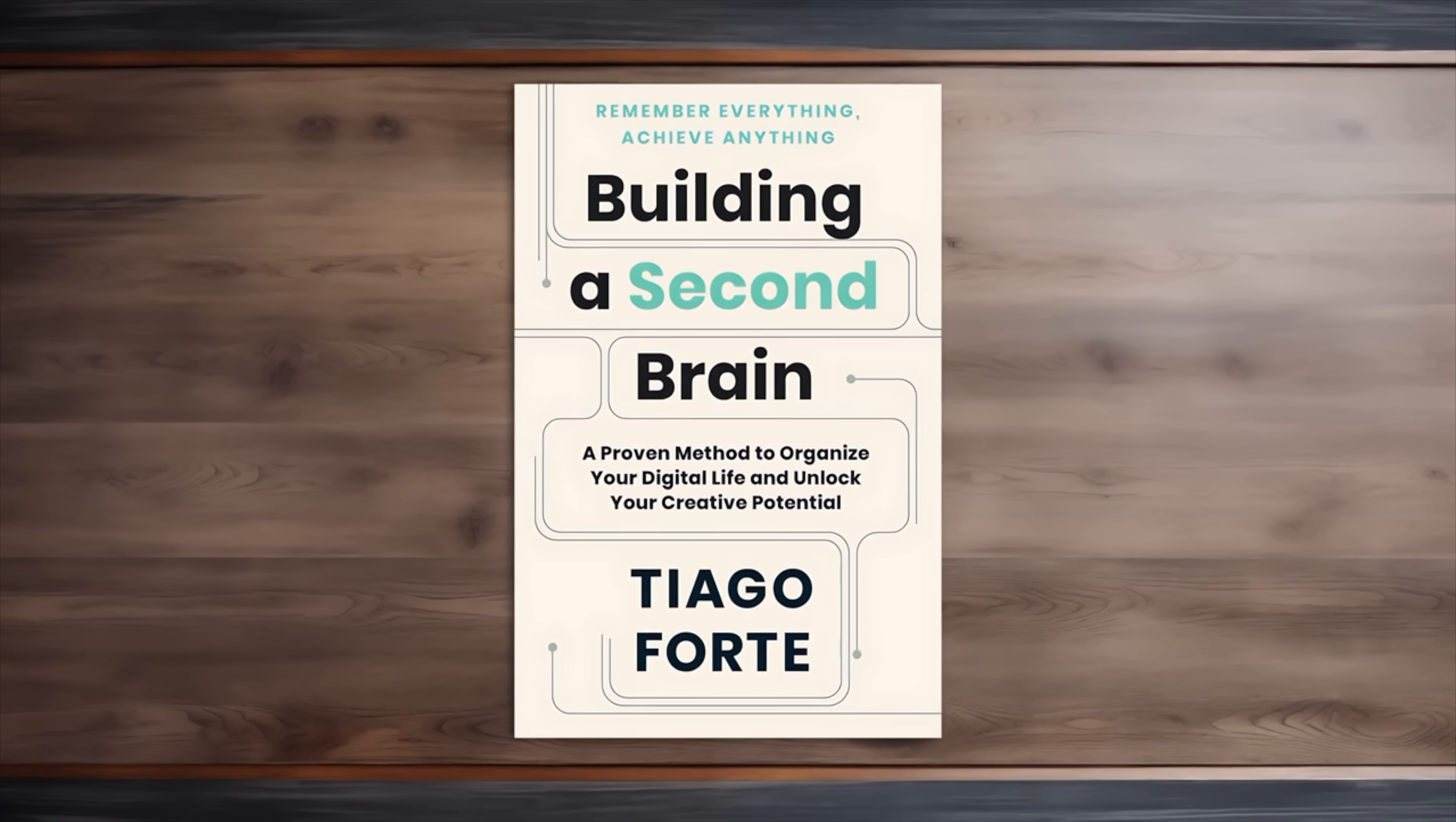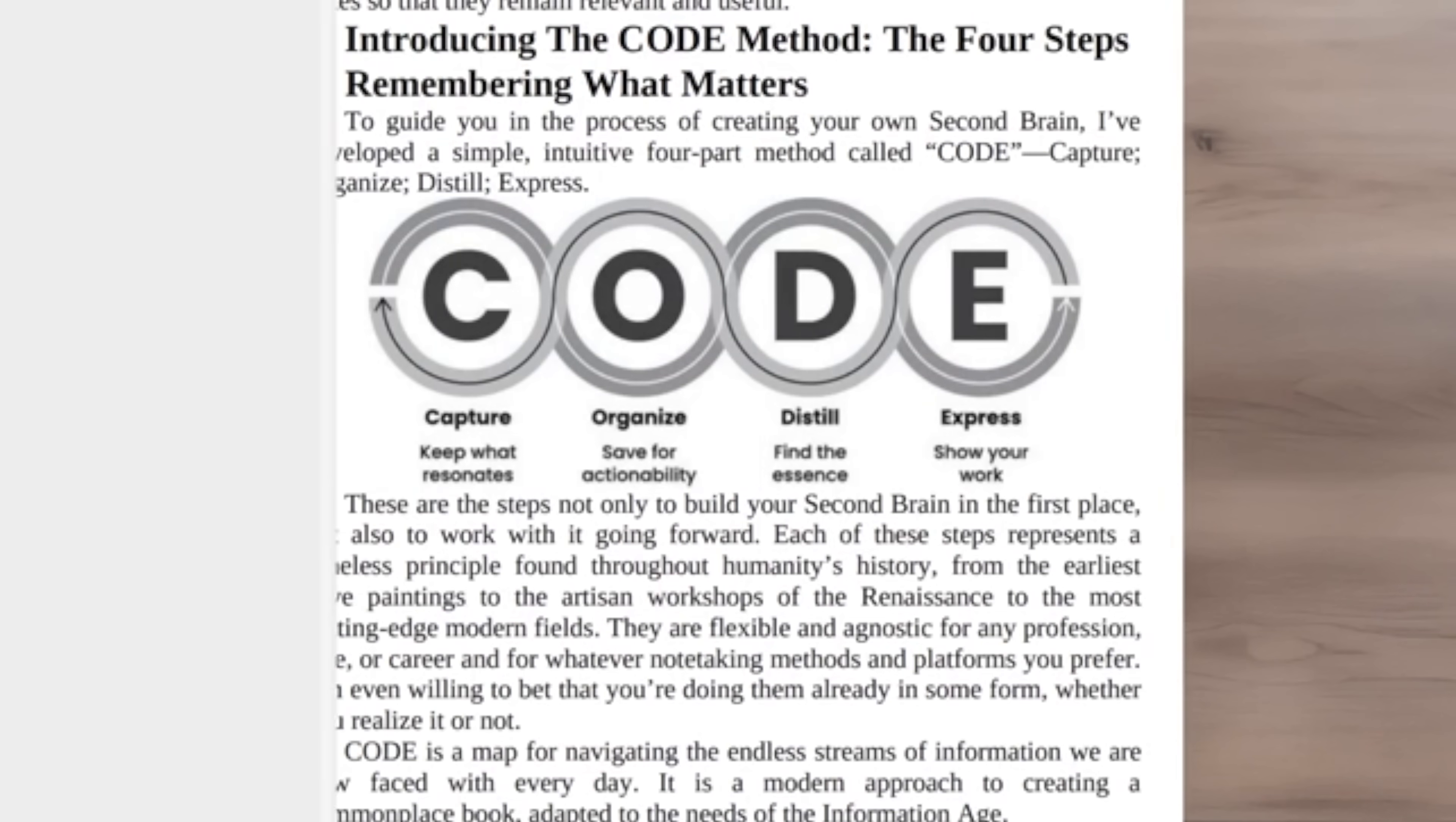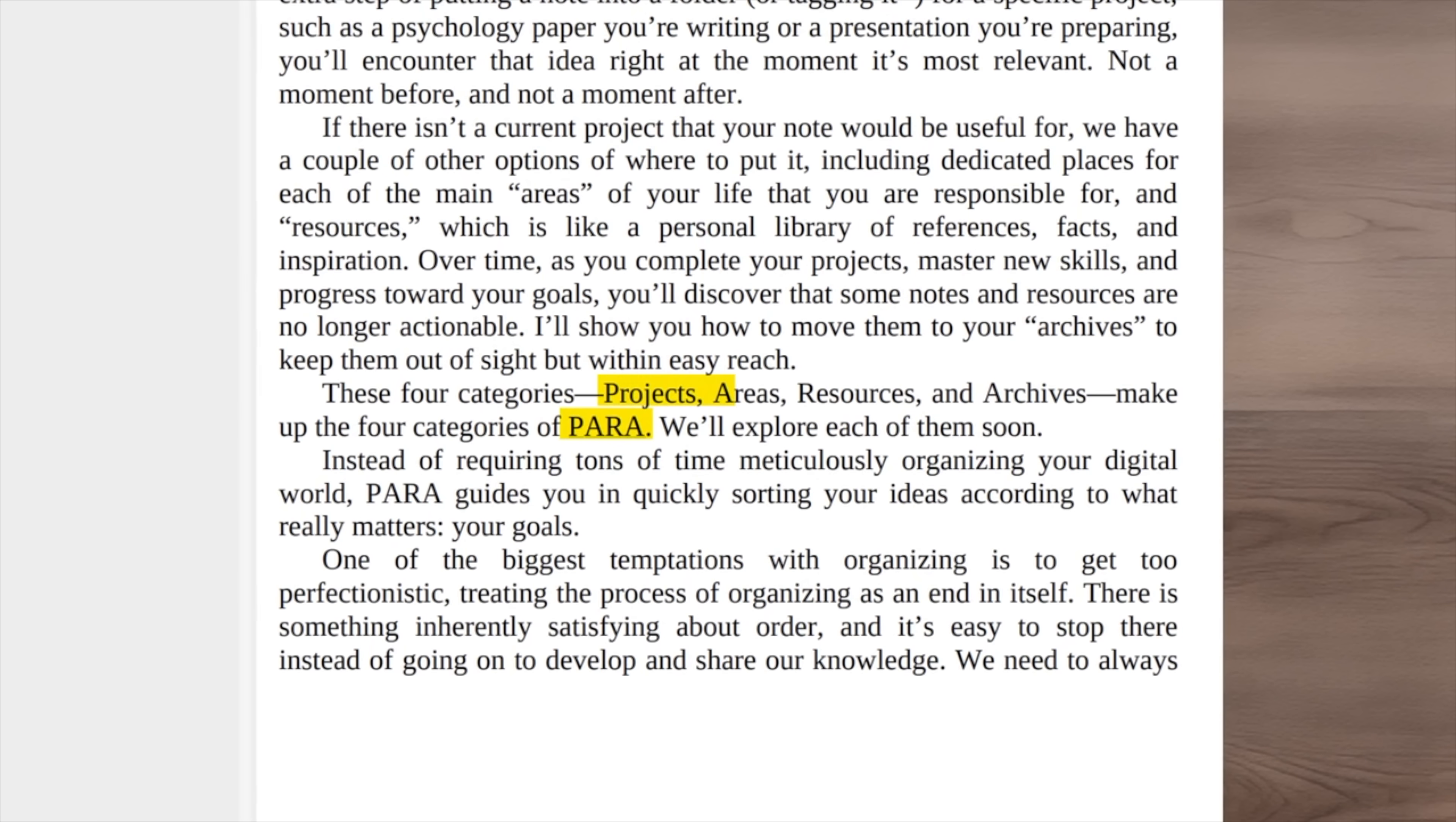Combined with the methods in the book, which are CODE, and more specifically PARA, which describes a system of capturing and organizing notes, this clarified a few things for me.